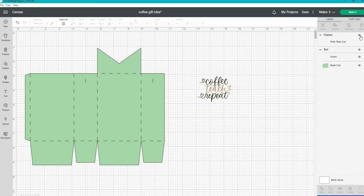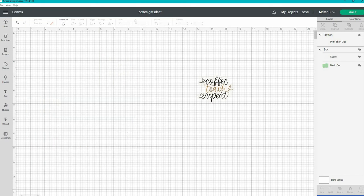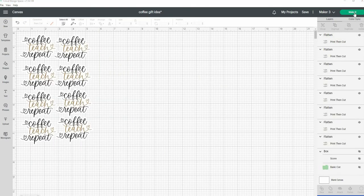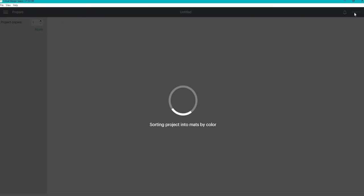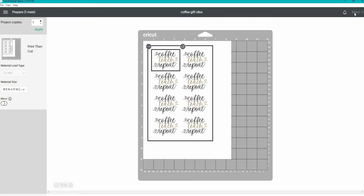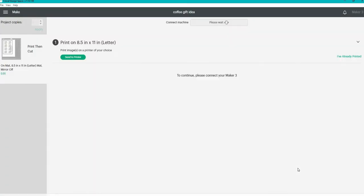Now back in Design Space, I am going to hide the box and we're going to work with this sticker. I'm going to duplicate it till I have eight on a page and then I'm going to start the print then cut process.